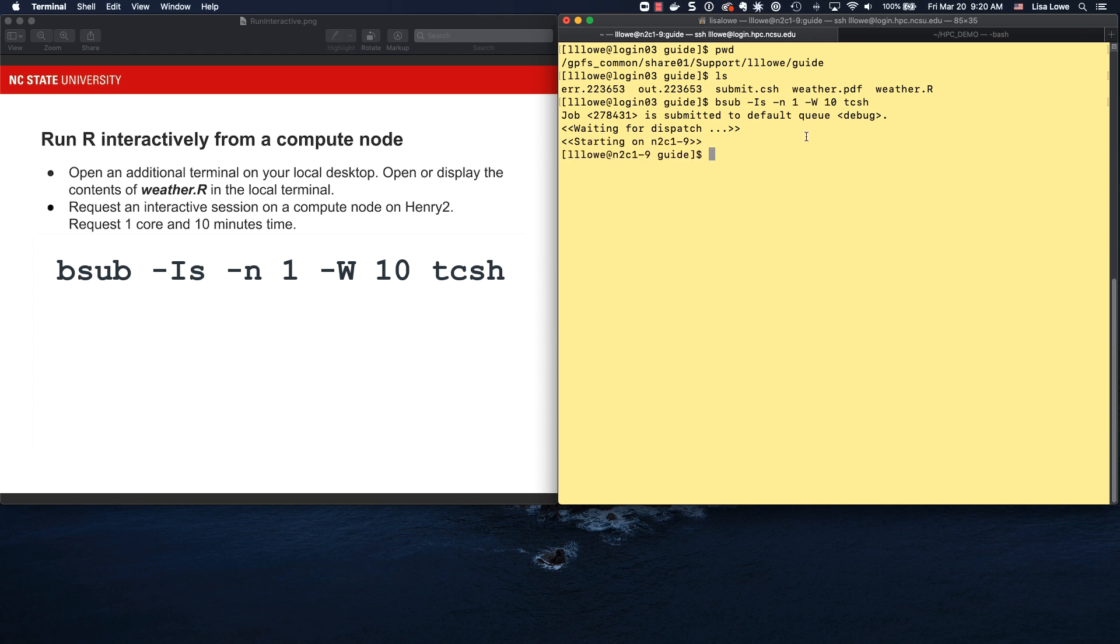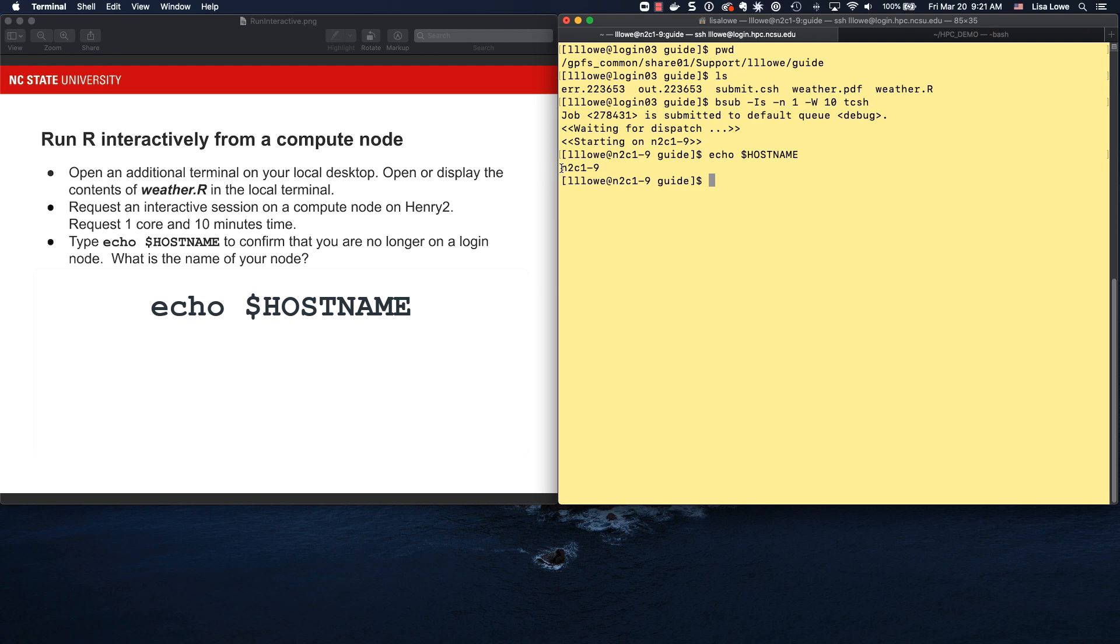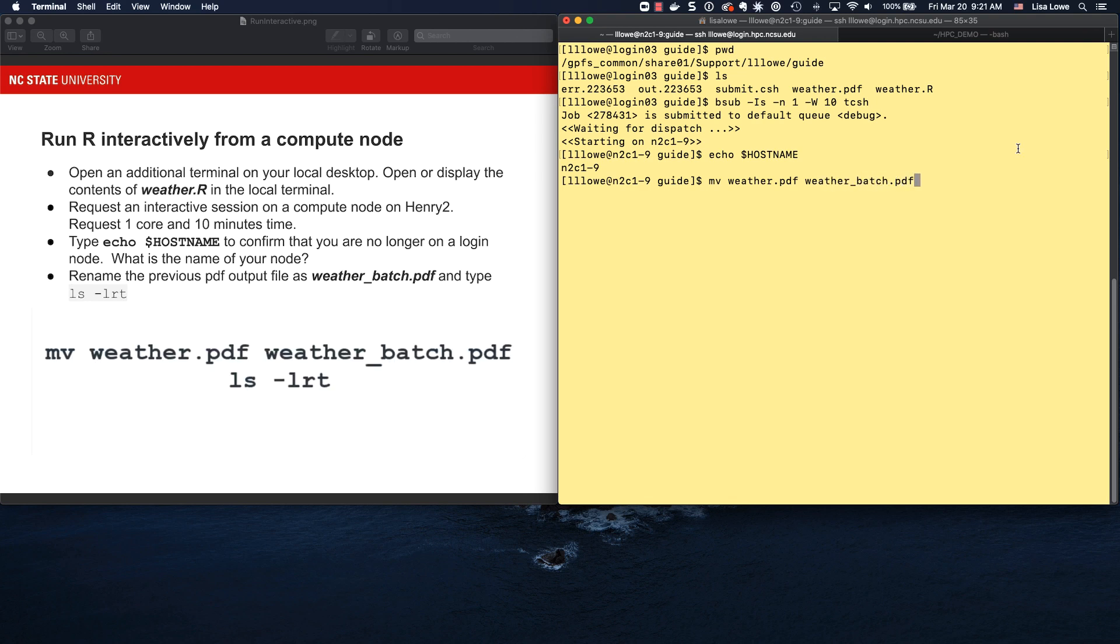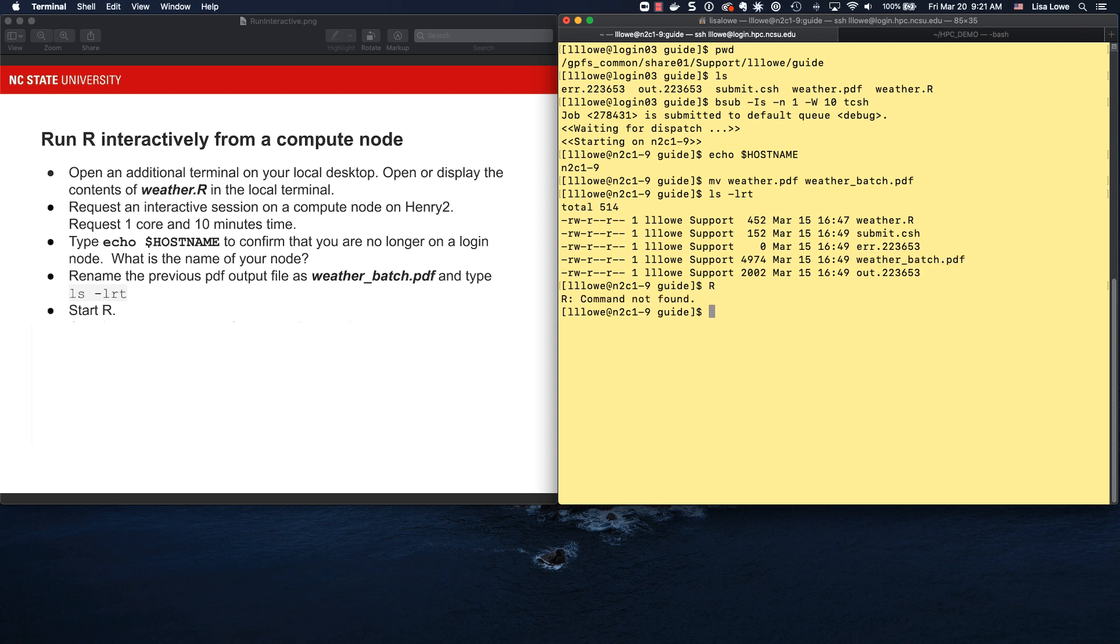So the name of my compute node, let's do echo hostname. If I echo hostname, I find the name of my node, n2c1-9. To rename weather.r, we're just going to move it, move it to weather underscore batch dot pdf. It's the pdf we made when we were working in batch mode. ls minus lrt, there is weather underscore batch. Let's start r. Oh, r command not found. What do we have to do? module load r. So now we can open r.